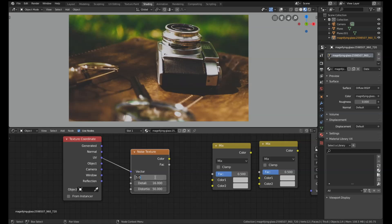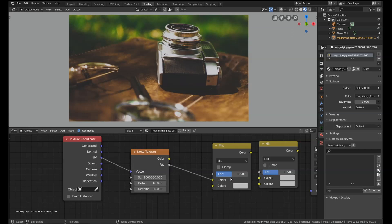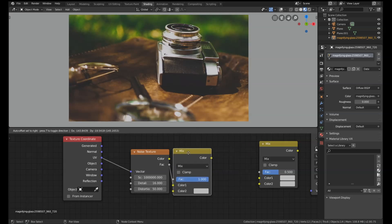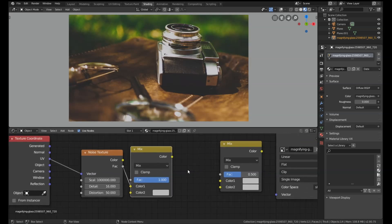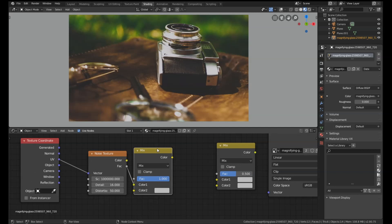Now let's get the factor on this and plug it into either one of these color one or color two slots. Set the factor all the way up to one. Then we're going to get the output of this first mix node and plug it into the bottom of this mix node over here.